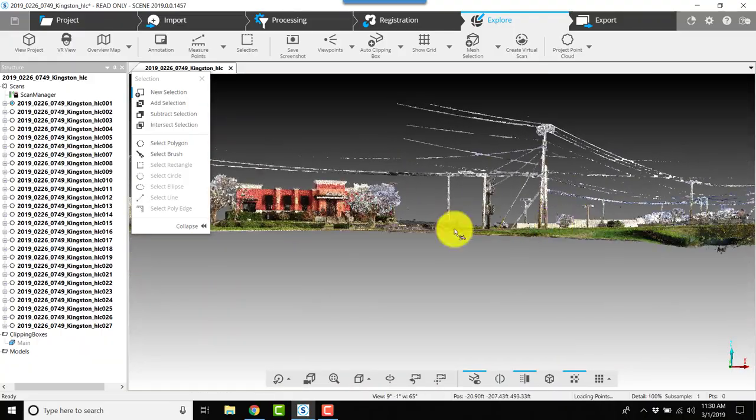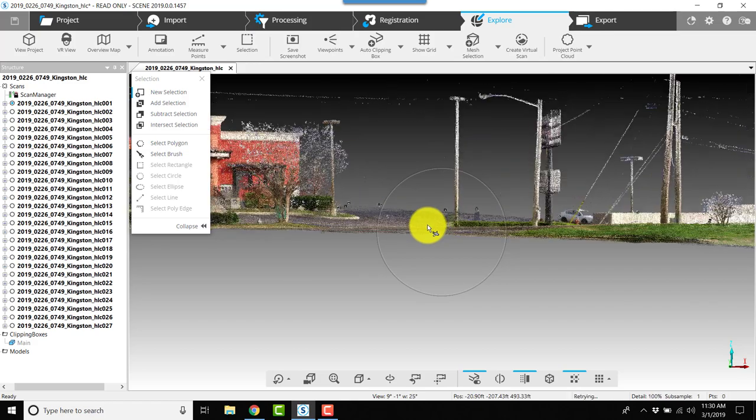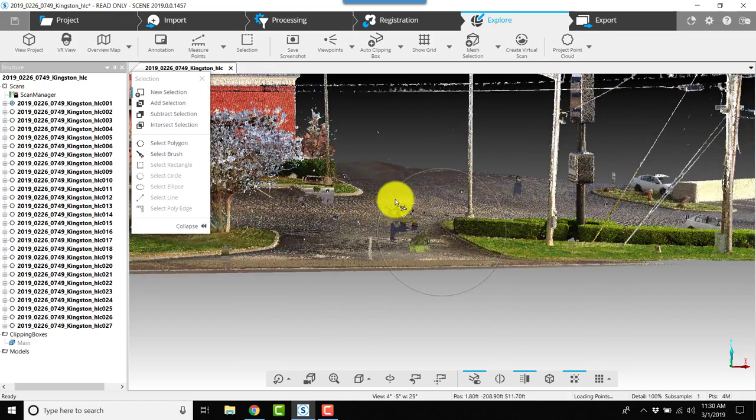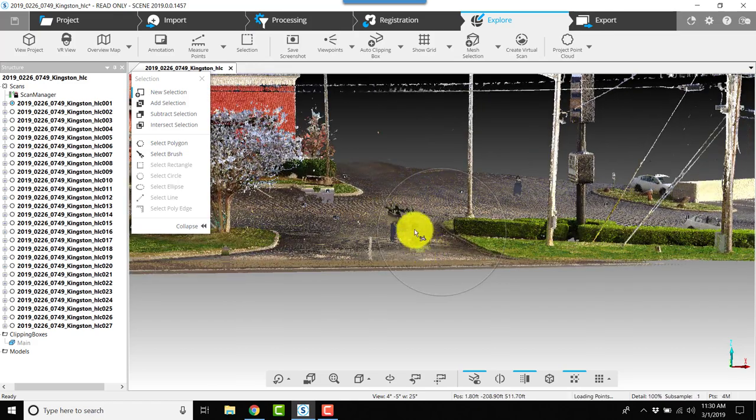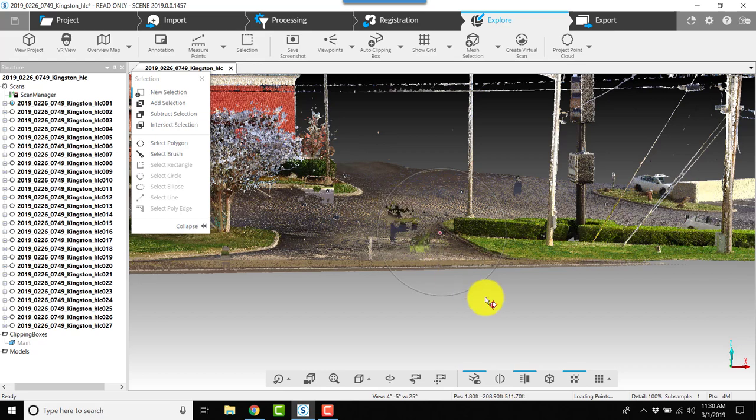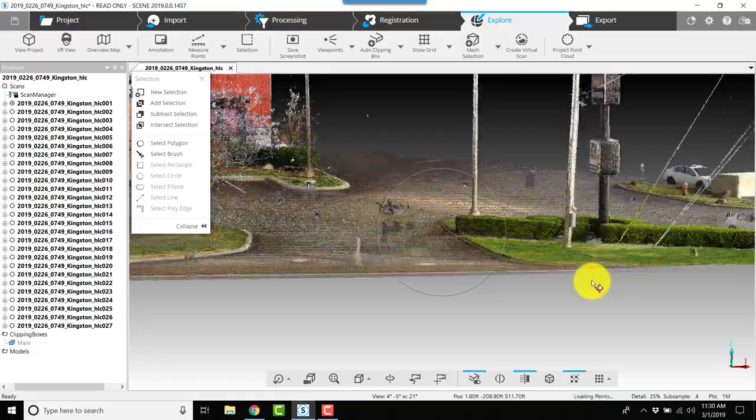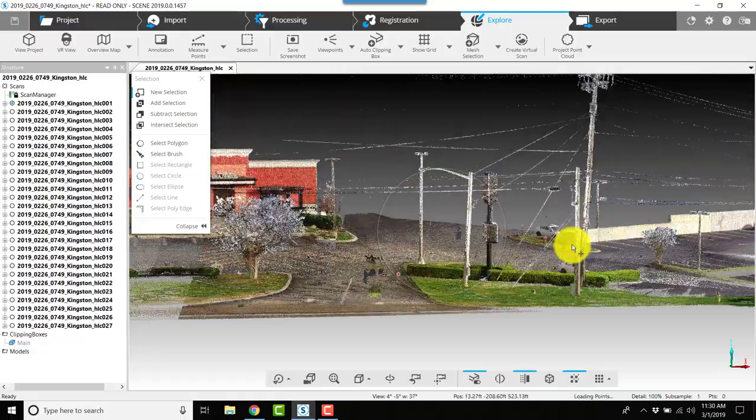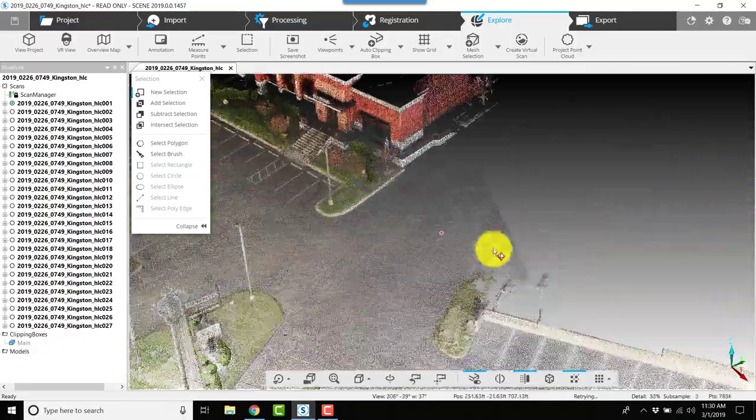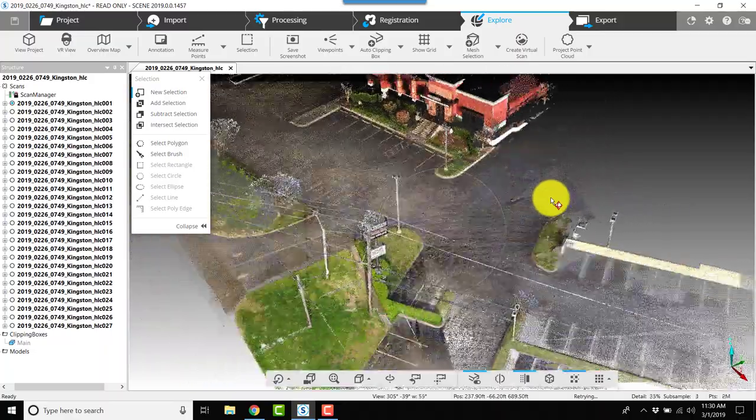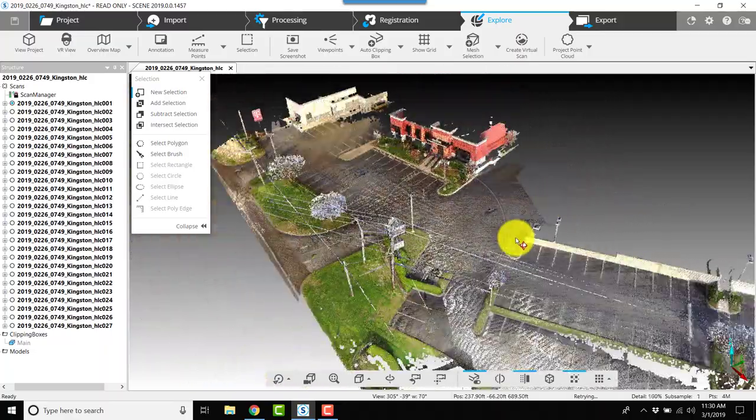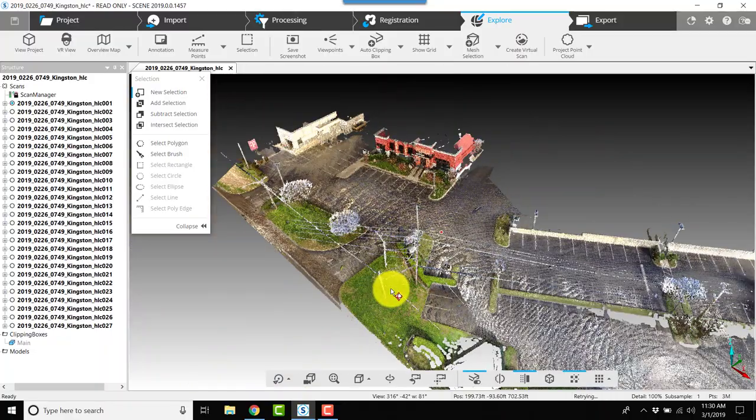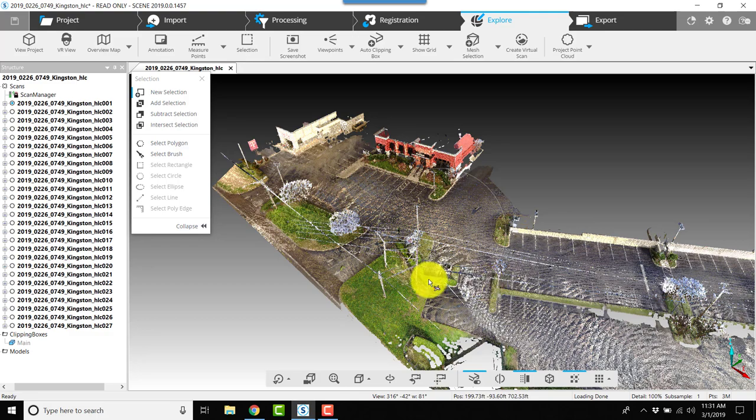We're getting this cleaned up quite well. We've got some noise right here on the entrance—this was a car driving through, a few cars that came through during the scan, so we'll try to take care of those with one of the new filters. Remember, the longer you work, the more likely you are to make a mistake, so you want to save and save often.